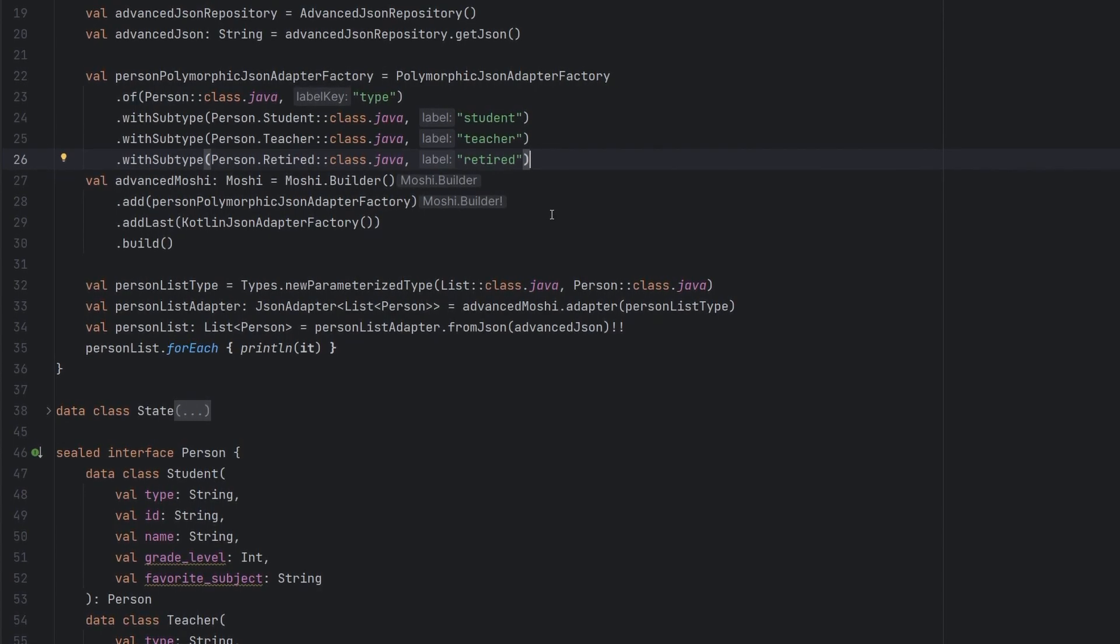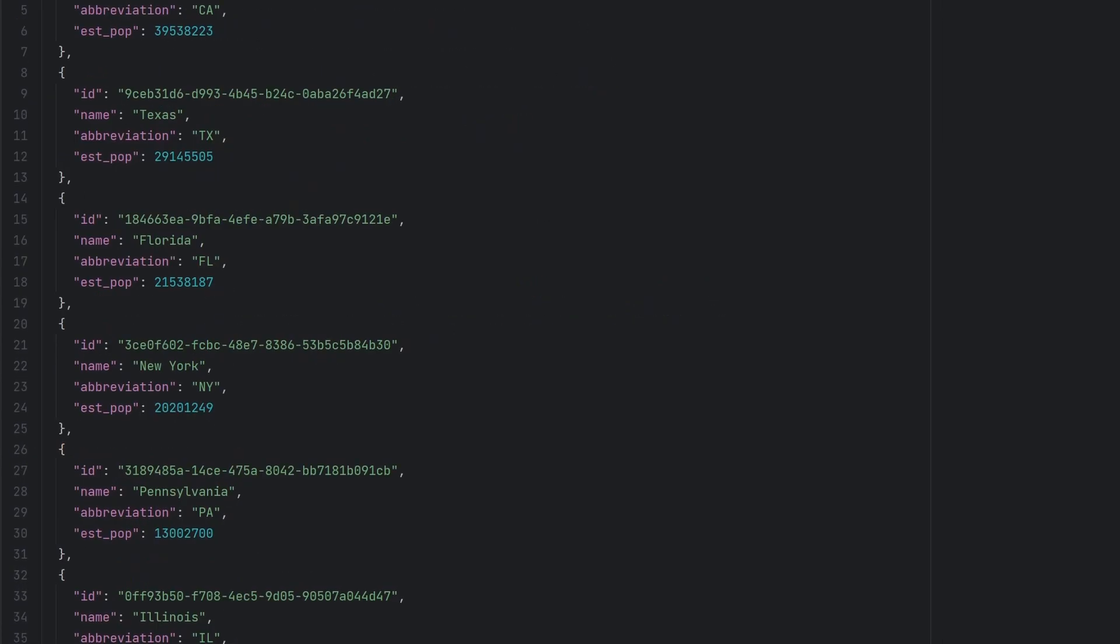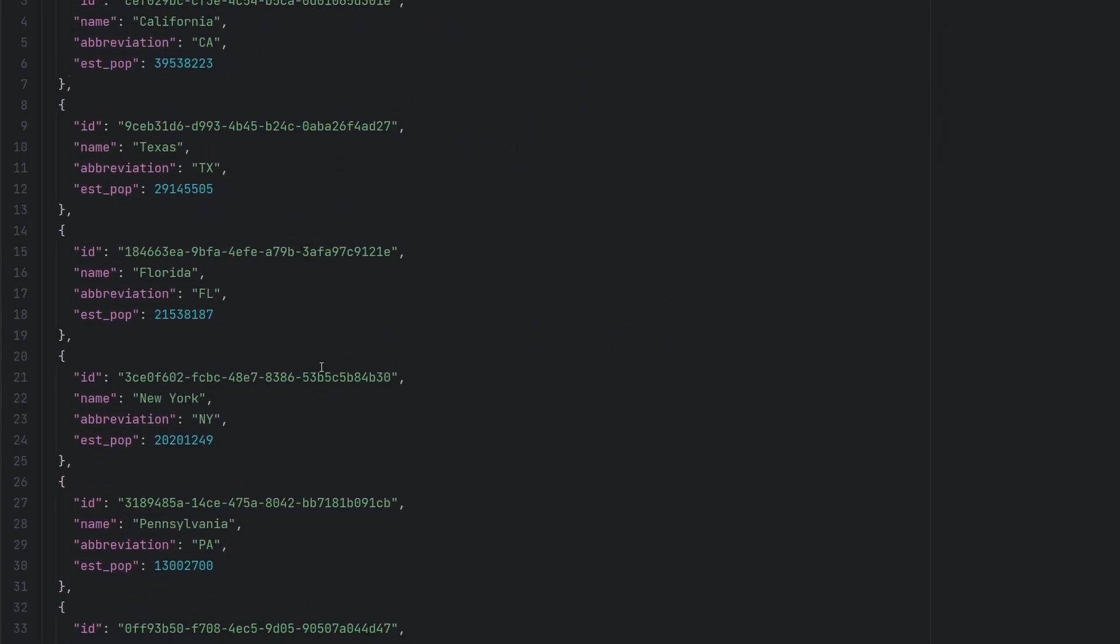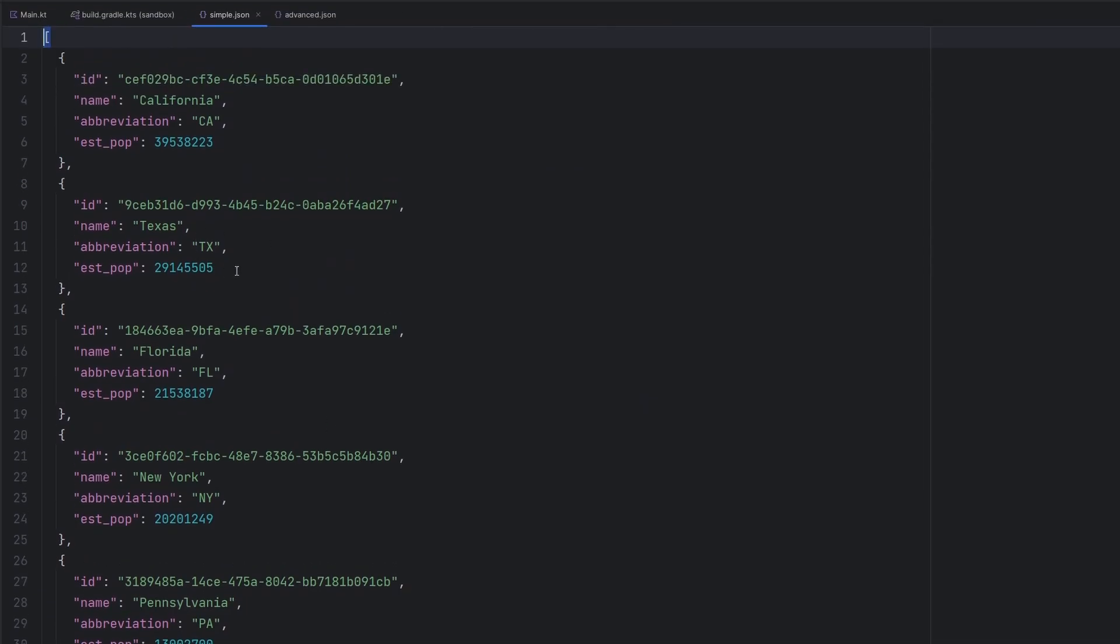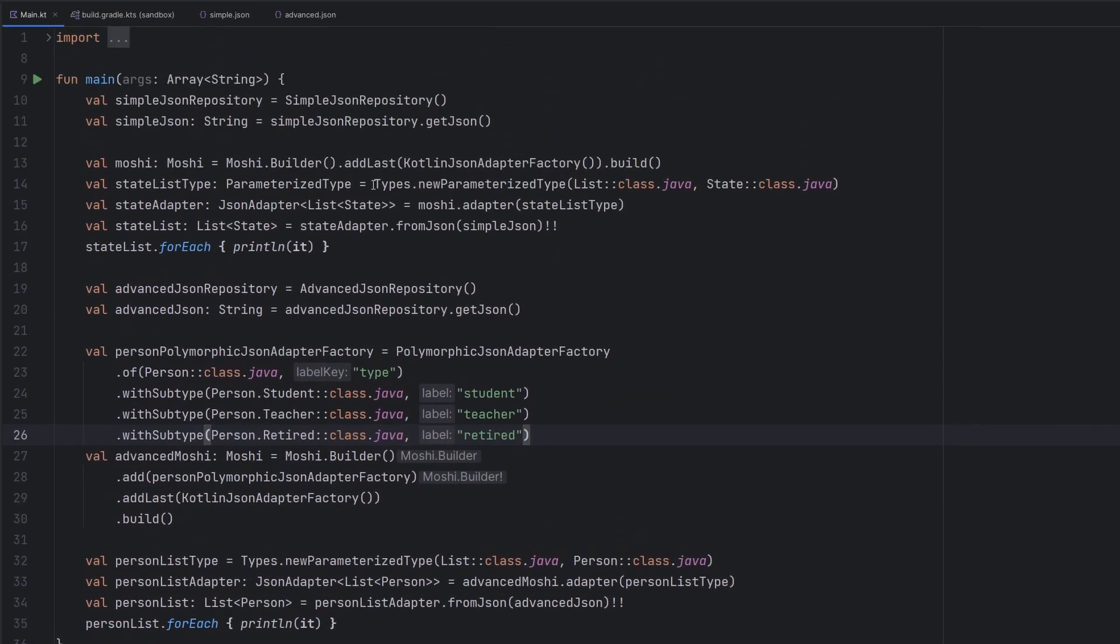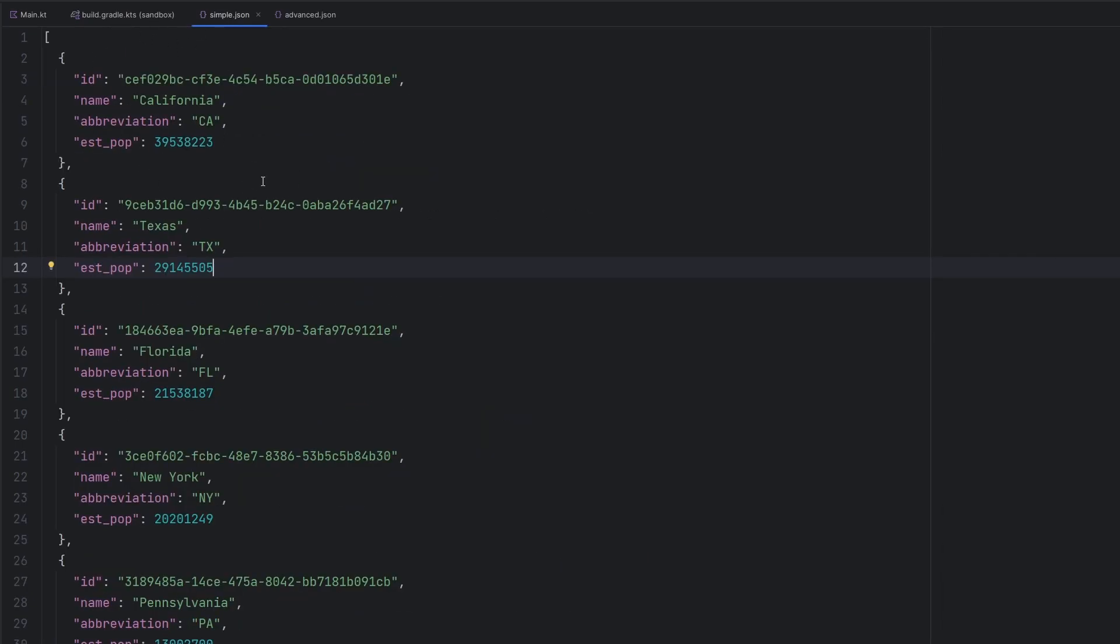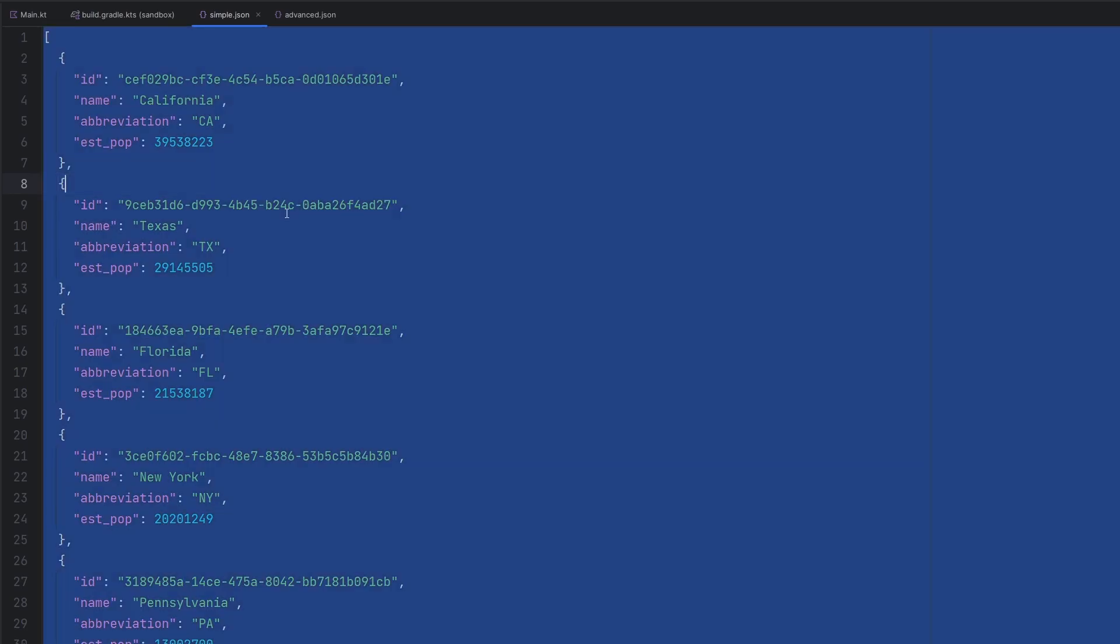I hope it helps you in your projects and whatnot. And let's just go ahead and flick over to changing this around. So the reason that we had to add in this Types.newParameterizedType is because of the way that this JSON is structured. Typically from an endpoint, we're going to get back something a little different and it's going to look like this.